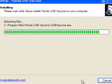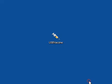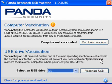It doesn't take very long, it's easy to use. Click on finish to launch it and you will be presented with this new window.